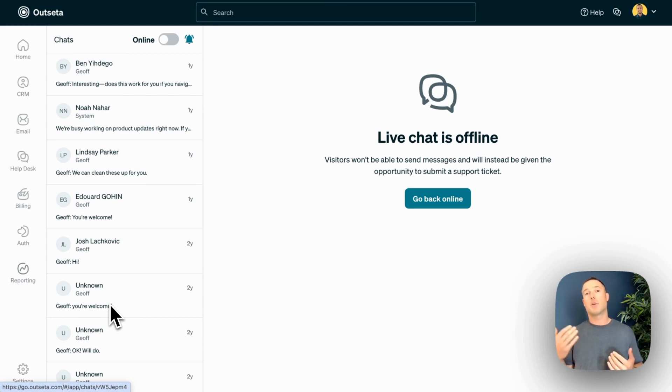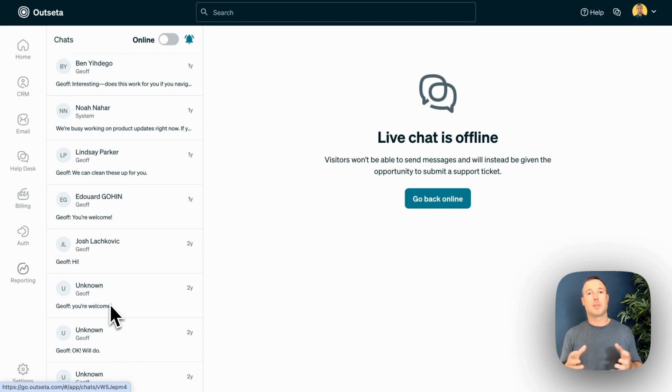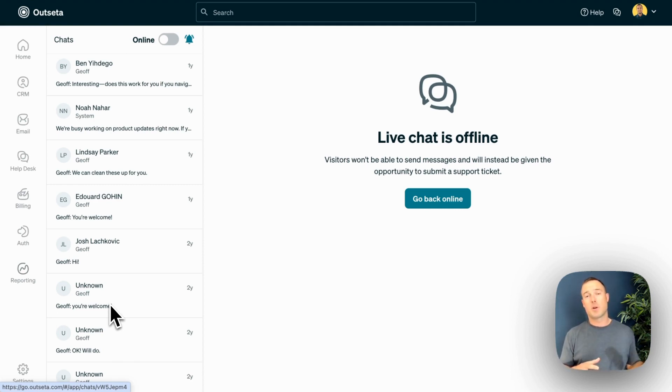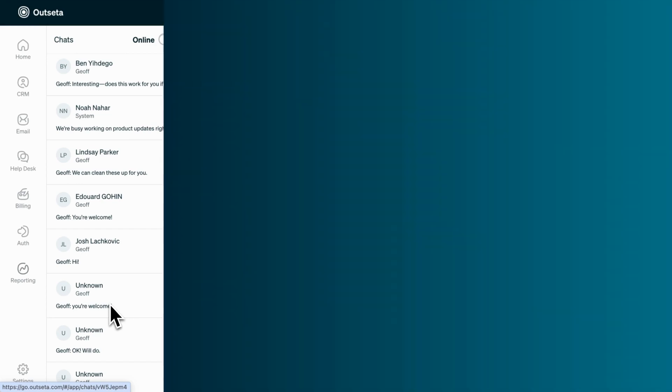Our live chat is meant to be toggled online when you're actually available and able to chat with customers and offline when you're not. If you toggle your chat offline, customers are still given the option to submit a support ticket. With these tools in place, you can retain more customers and grow your SaaS or membership business that much faster.